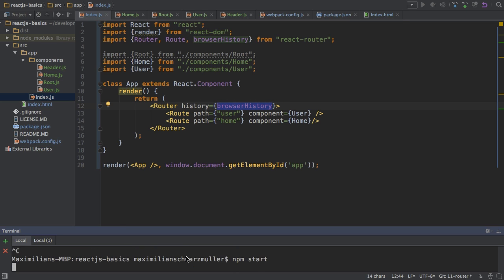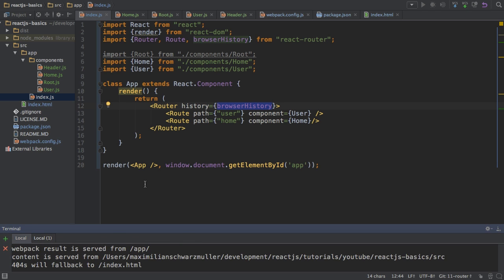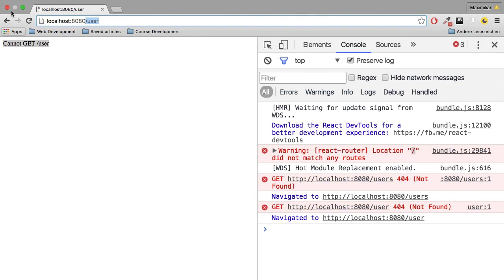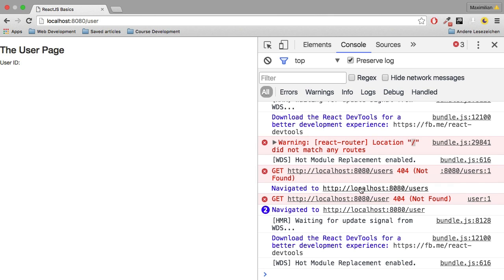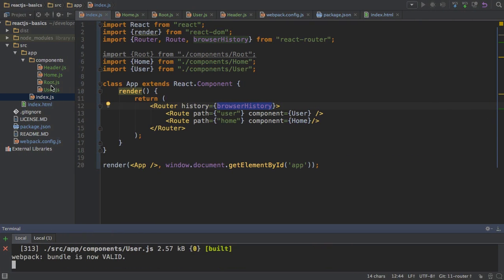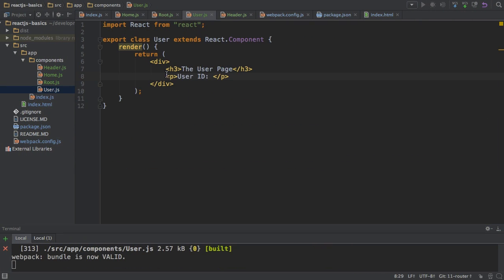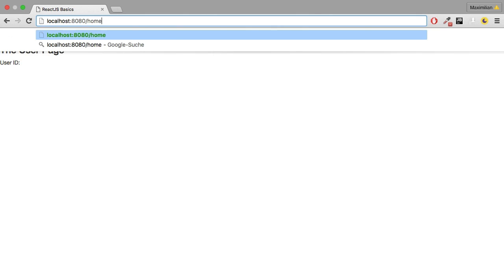So with that, if I then relaunch my server with npm start and reload this page, we now see the user page. So that is exactly the component I have here. And if we enter slash home, well, then we see the homepage.